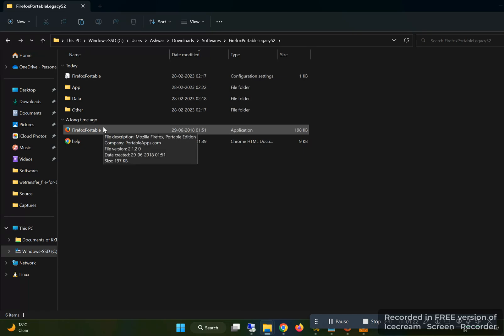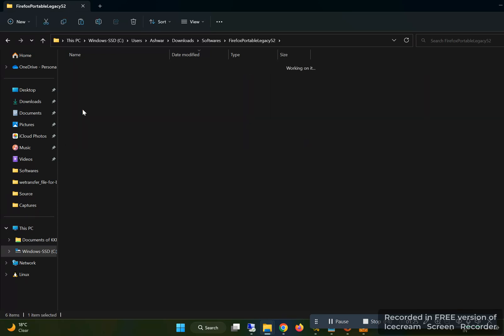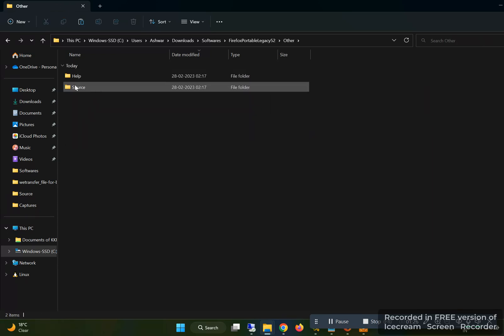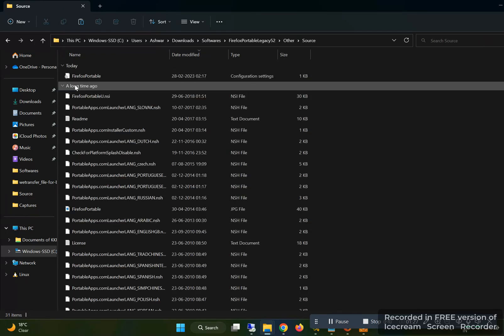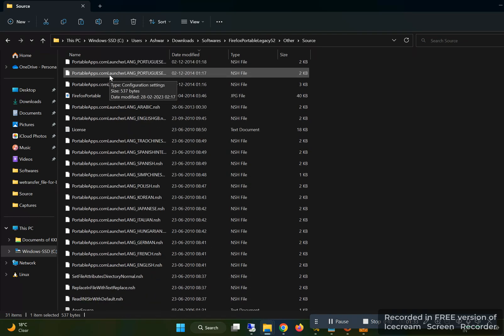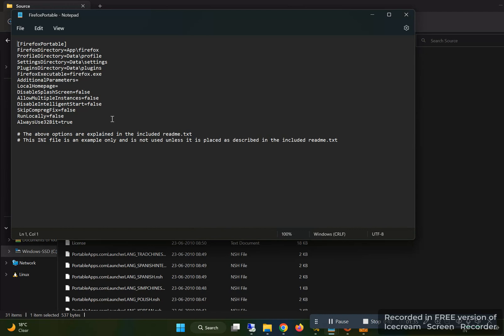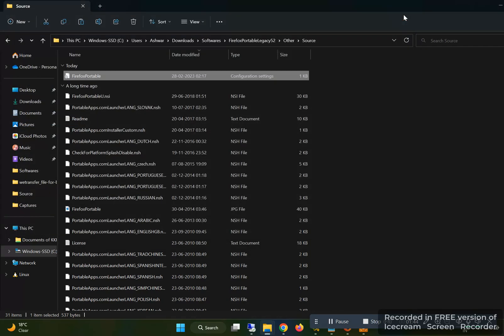You have to go to Other folder, inside that Source folder. Inside that, you have to edit this FirefoxPortable.ini file. After editing this file, you have to add this line in the end. I am adding this line in the video description. Then you can save this file and then copy this file.